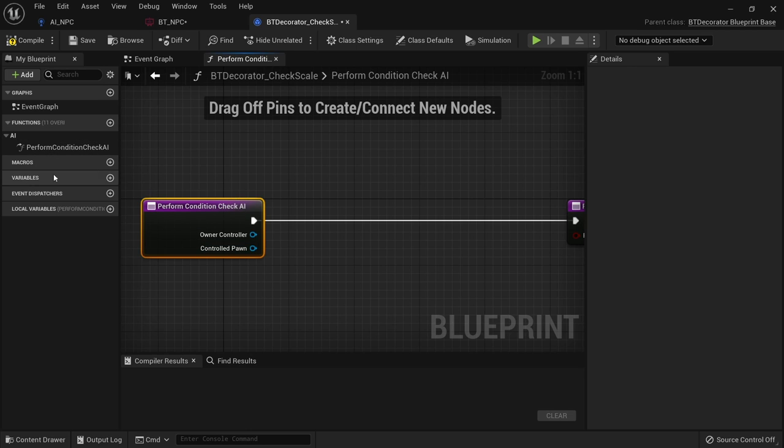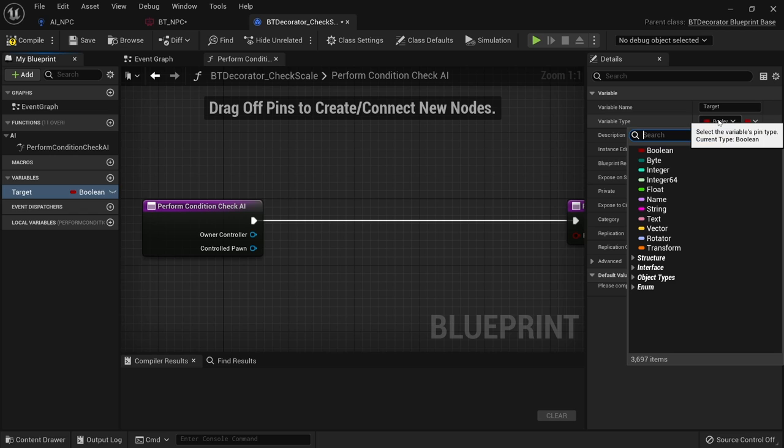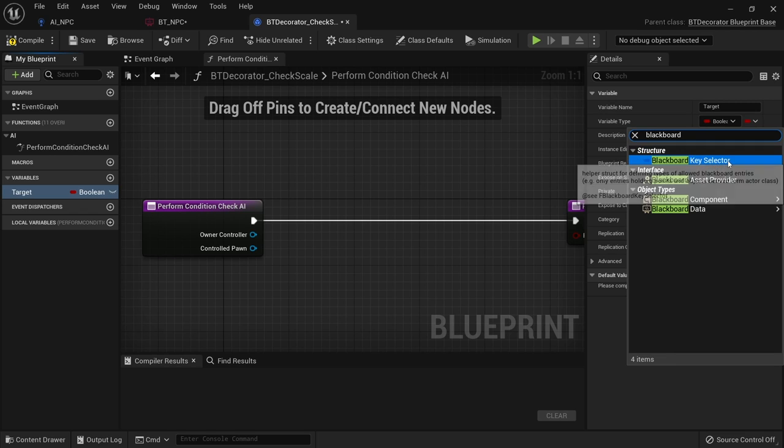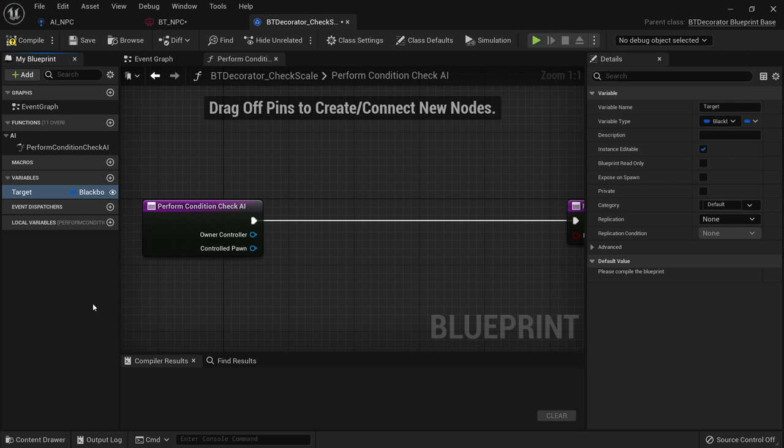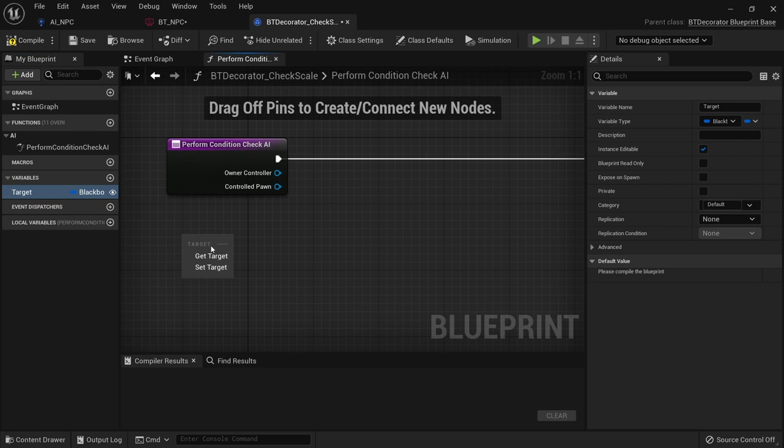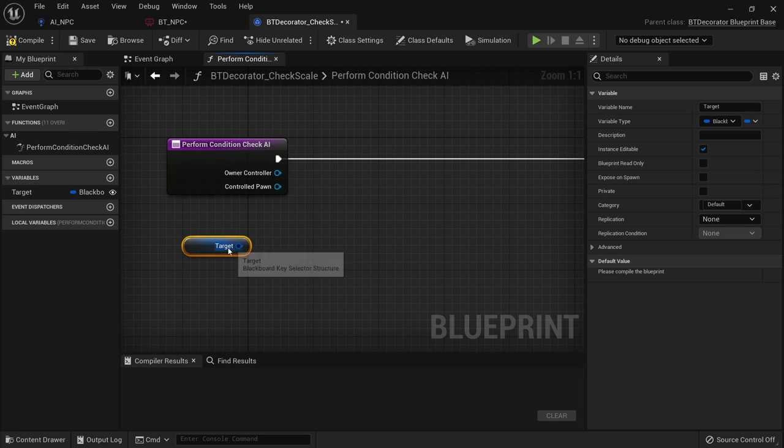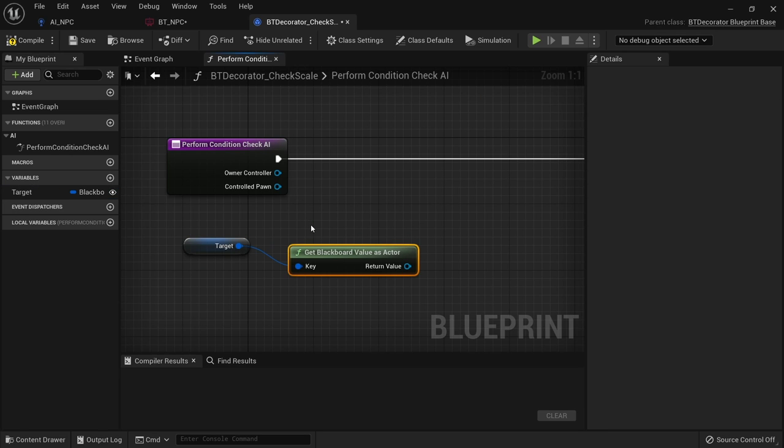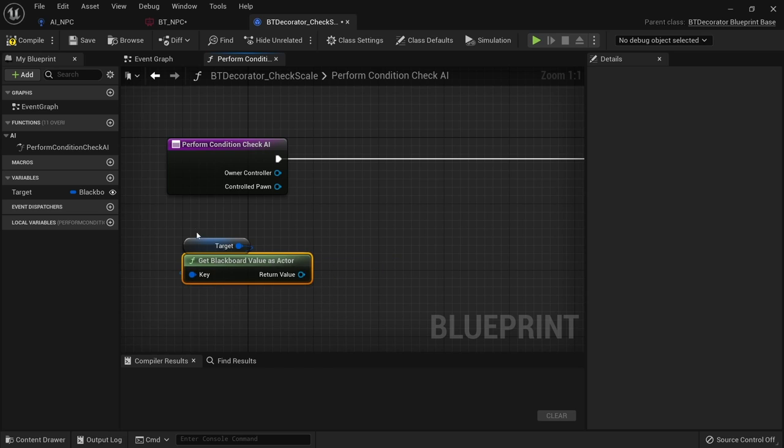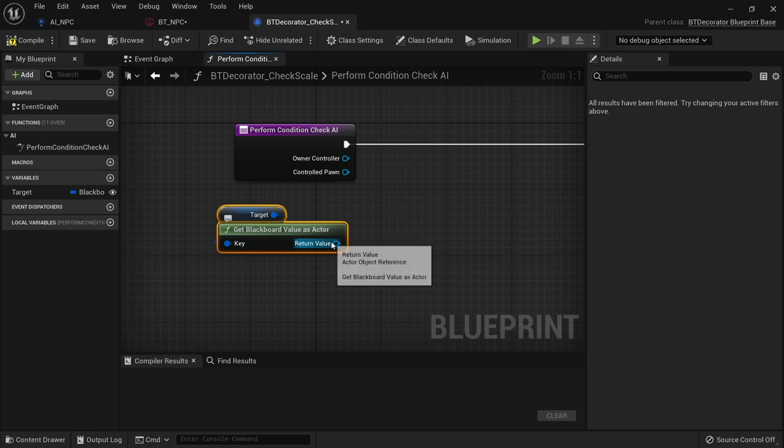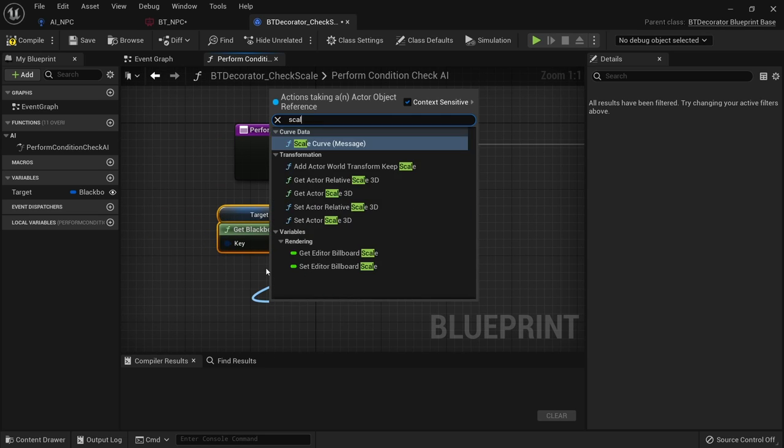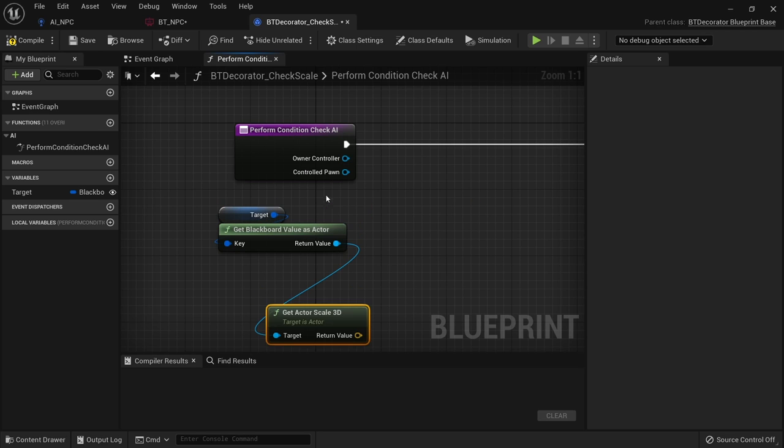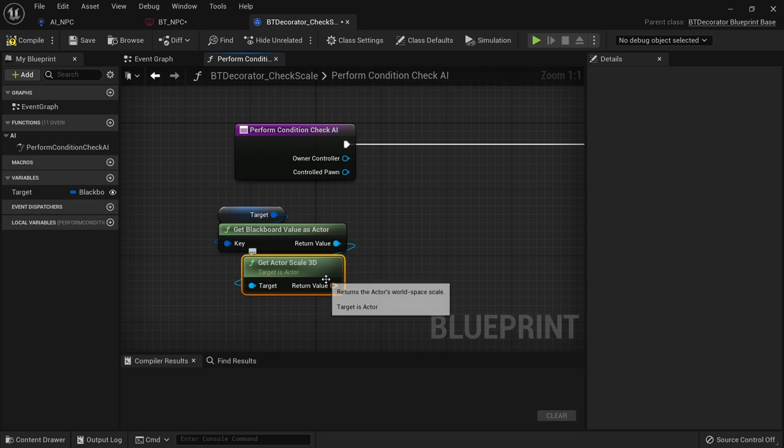So if I go into my variables here and give it a blackboard key of the target and give it the type of blackboard key like so. And we're going to make this editable so we can change it in the behavior tree. And I'm going to take this target out and get value as actor. I'm then going to get the scale of this actor. If I take that I can see get actor scale 3d.